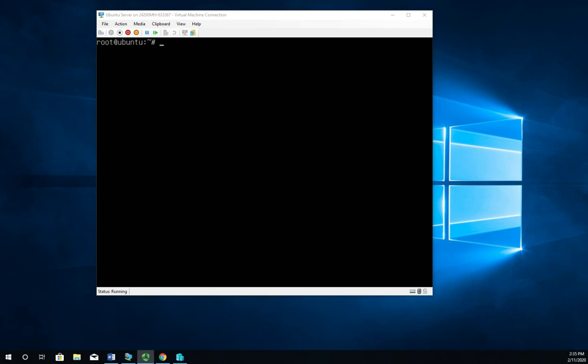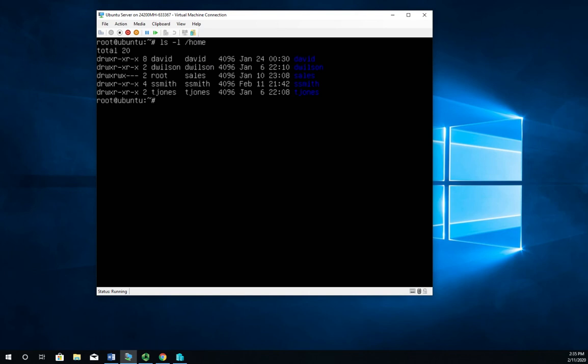So let's start by looking at our home folder. I'm going to get into the right window here, ls -l /home. You're going to see here in the home folder we have several different user folders. So that's all fine, we just wanted to see that it was there.